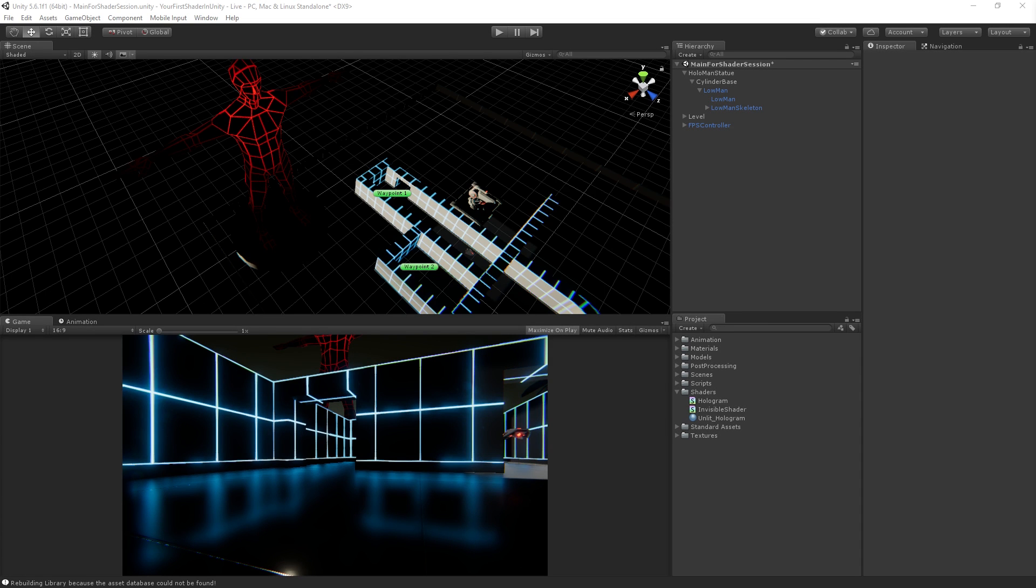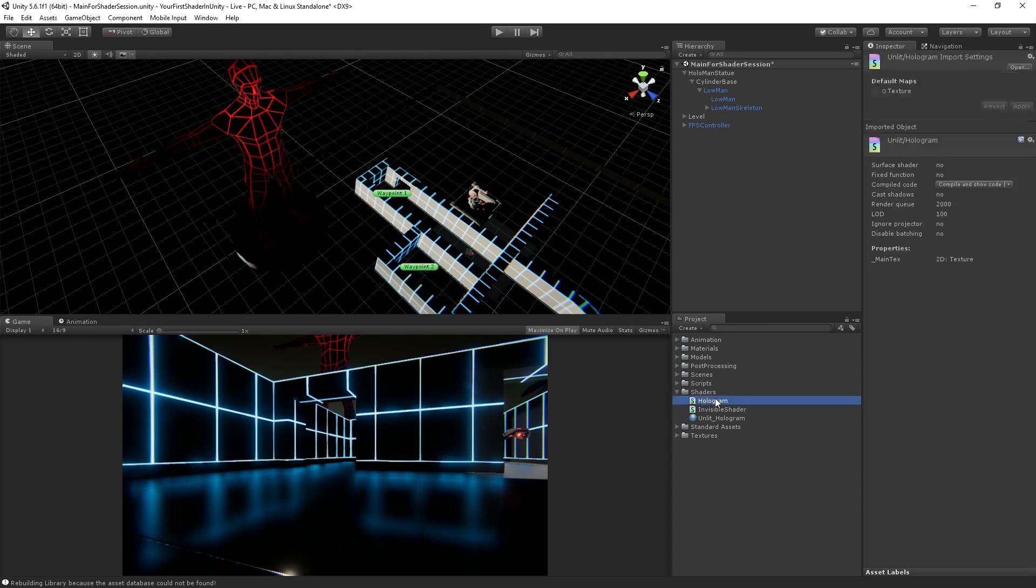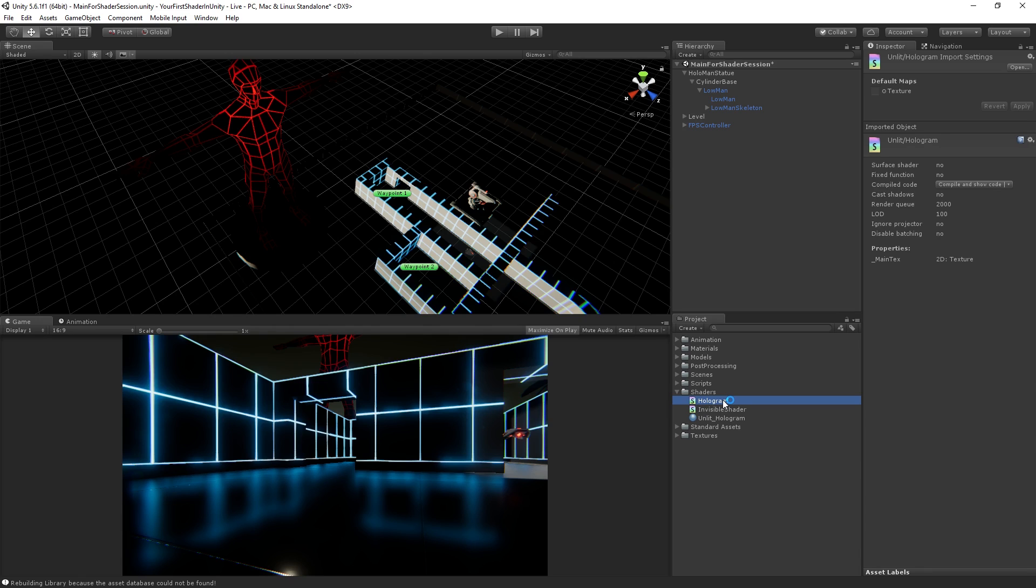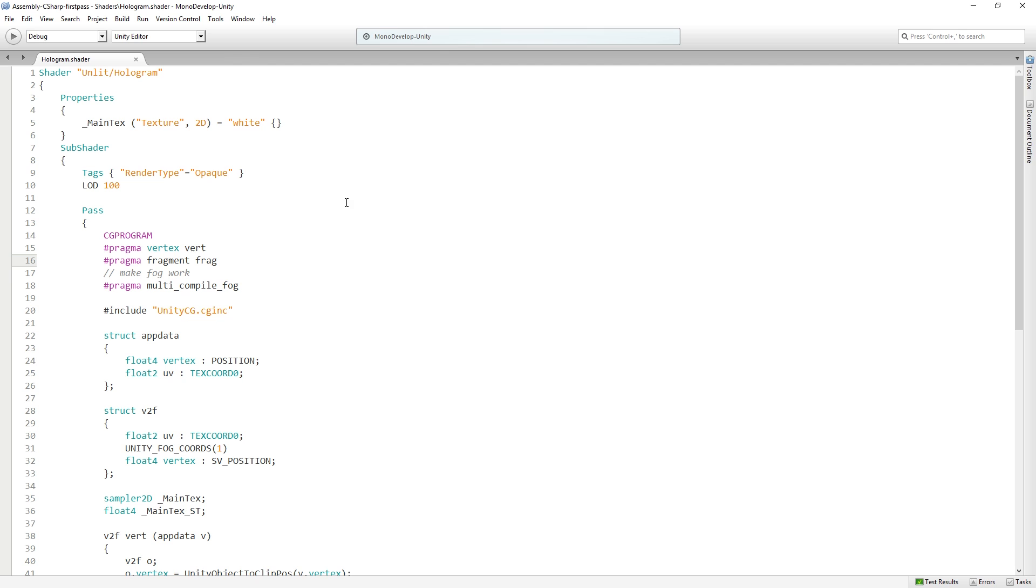Now that we have our default unlit shader, let's take a look at the basic anatomy of what's in there. I'm going to double-click on our hologram shader and look at some code. I'm going to do this a little bit different from the way we usually do it, because normally I start with an empty script and type everything out. But because the default shader actually has a lot of stuff in it that I want to explain...